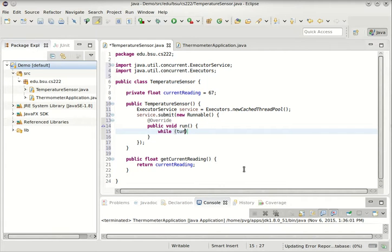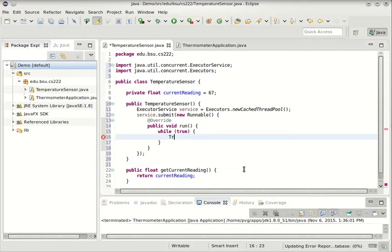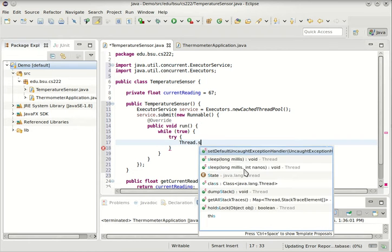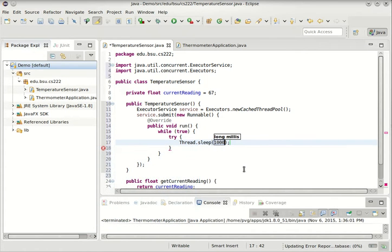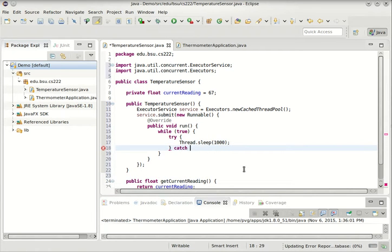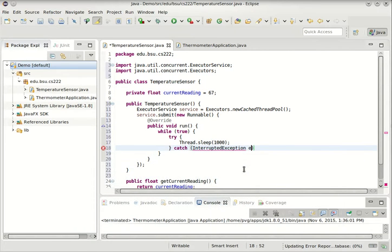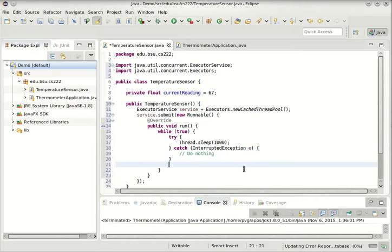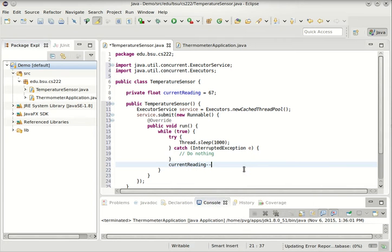How about an infinite loop that will modify the temperature once every second. We'll start by sleeping. Sleeping has to be done in a try-catch block. So we'll say thread.sleep 1000 milliseconds. Anytime we call sleep, we have to catch interrupted exception, but in fact there's nothing special we'll do if we get interrupted.